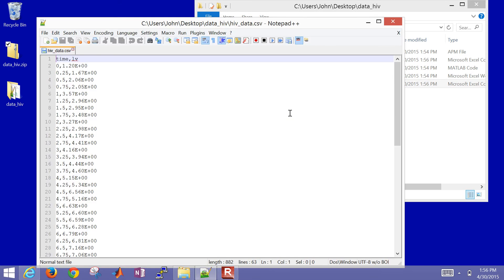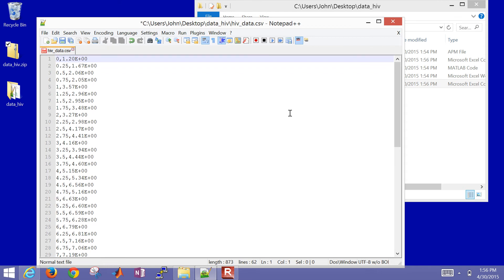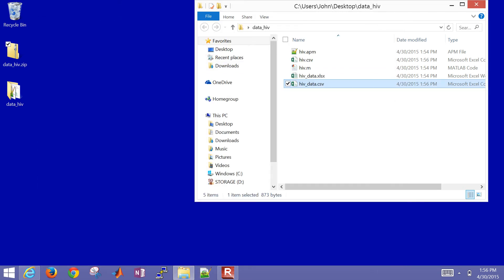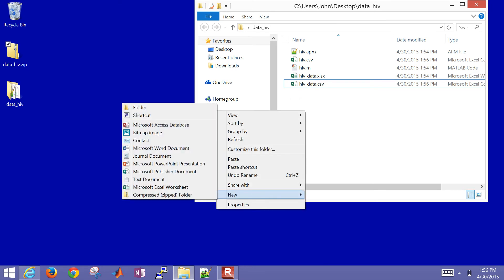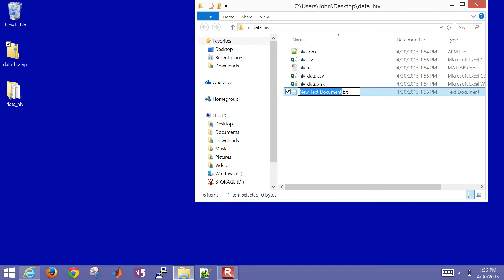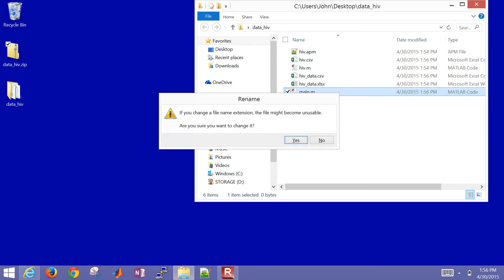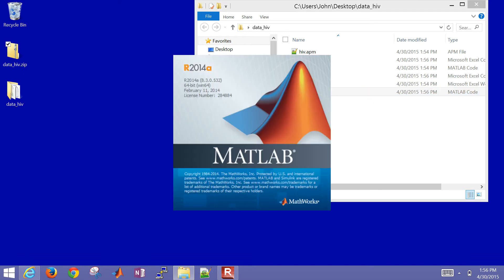I want to take off the heading so I'll just have the raw data there as well. The first thing I want to do is go ahead and create a new MATLAB script. I'll call this main.m. This is going to be my MATLAB script that I'll use to simulate this system.